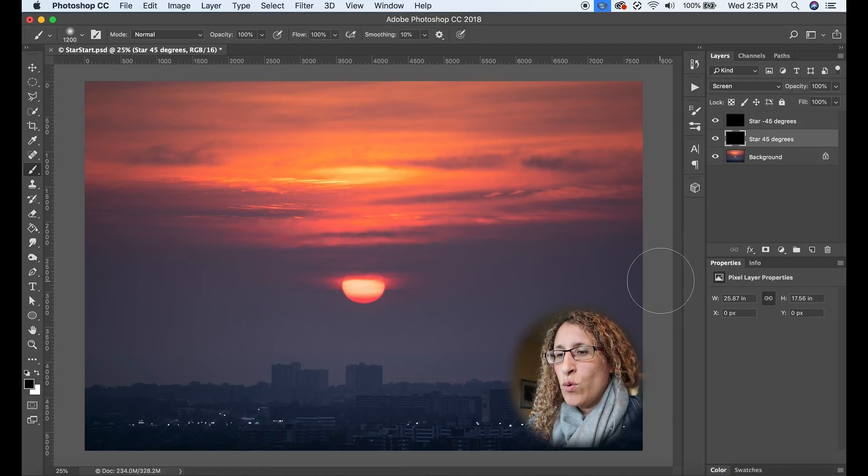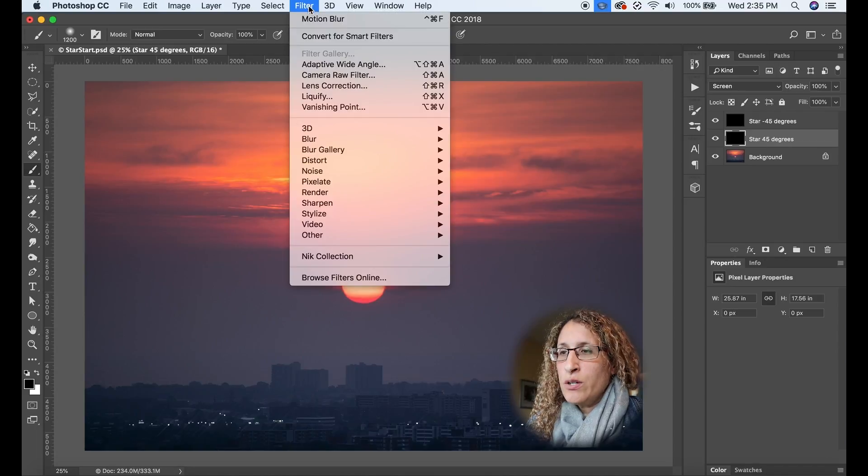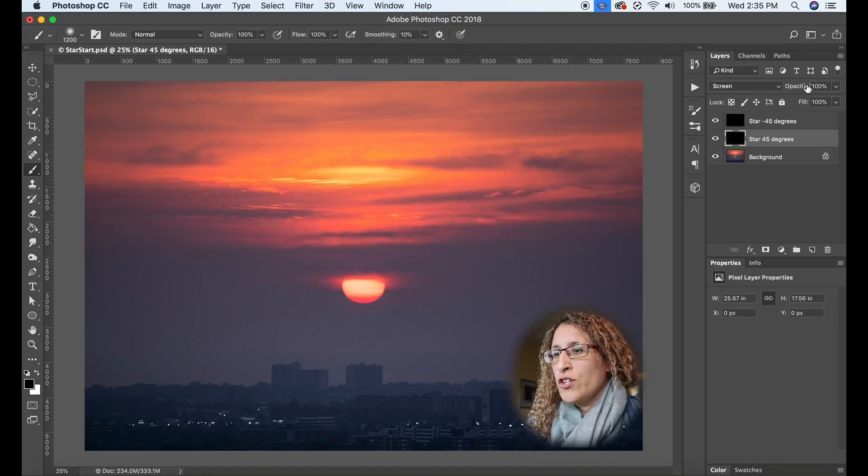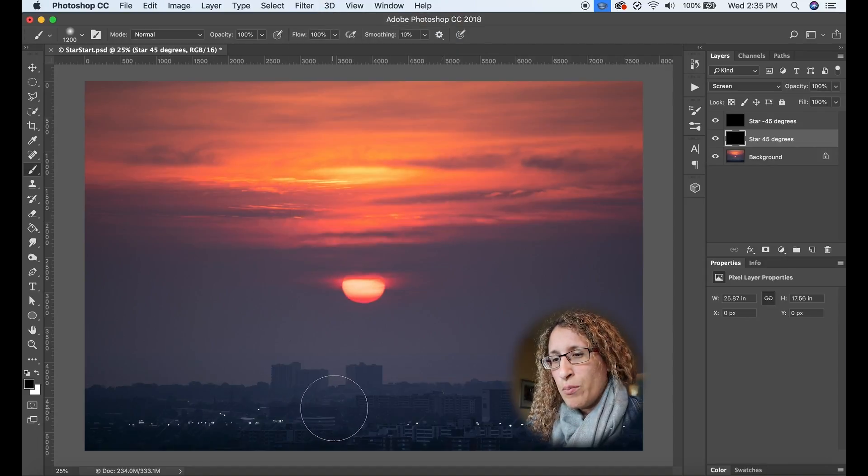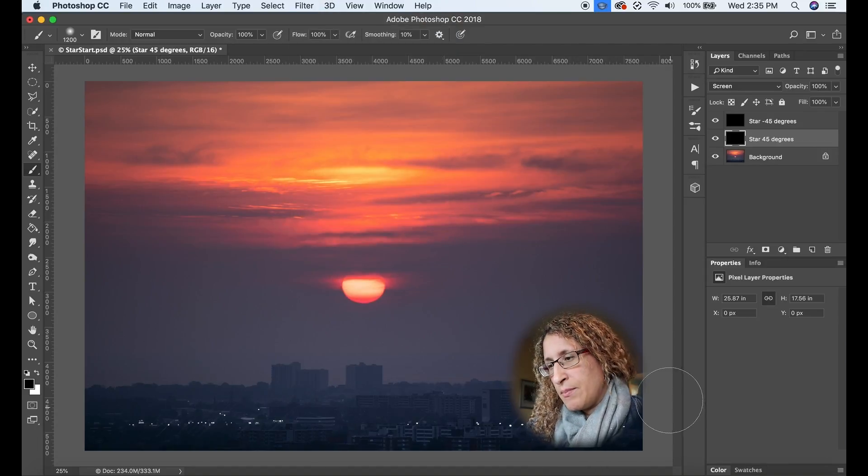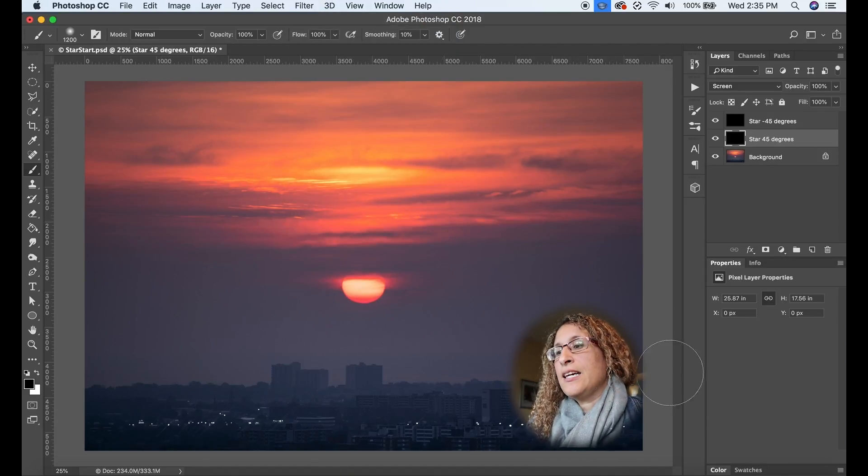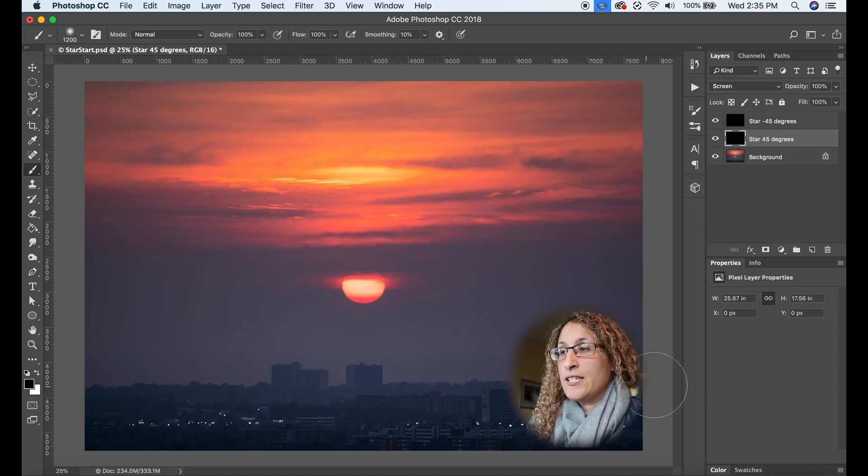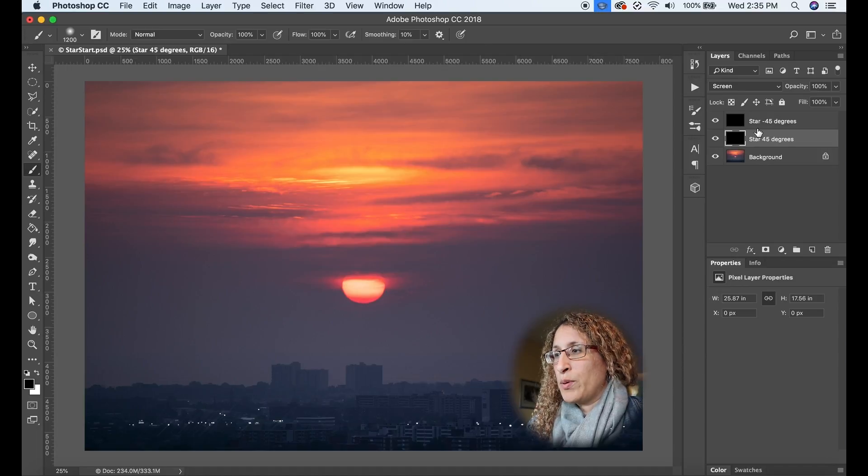That's a nice quick way at the top of the filters menu, you always have your last one used up at the top and you can easily apply it again. So now I have that applied three times and I can see the star starting to take shape.